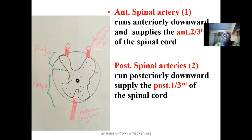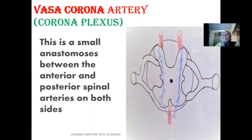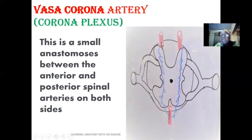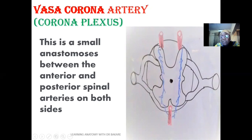Then we have the vasocorona artery, which may also be referred to as the corona plexus. It consists of small anastomoses that connect the posterior spinal arteries with the anterior spinal artery — one connecting the right posterior spinal artery with the anterior spinal artery, and another connecting the left posterior spinal artery with the anterior spinal artery.